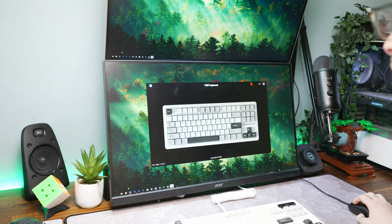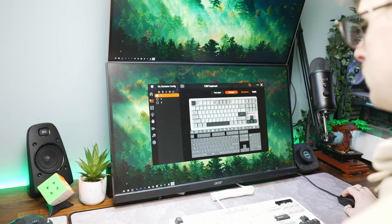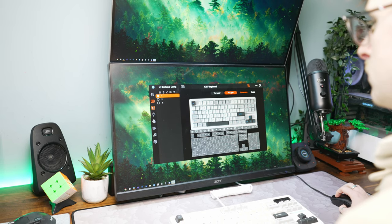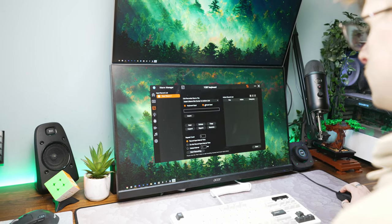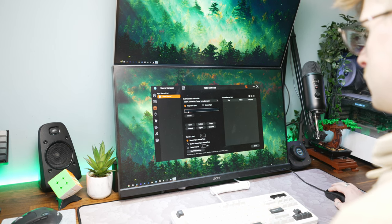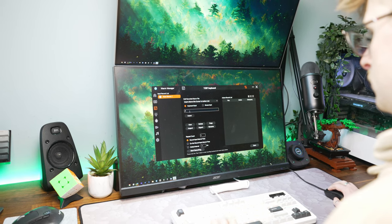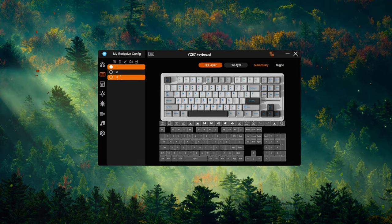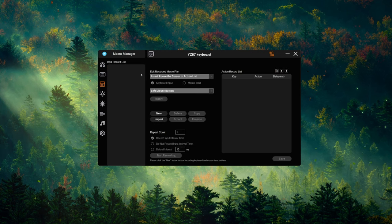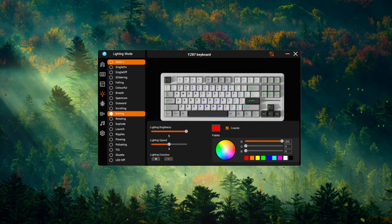Yunzi offers a comprehensive suite of software for many of their keyboards, and the YZ87 is no exception. It's worth noting that this software is only compatible with Windows operating systems. However, Yunzi claims that changes made within the software will carry across operating systems. With this software, you should be allowed to remap keys, create macros, and choose between lighting presets.